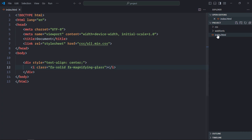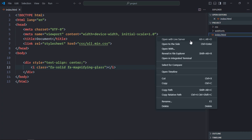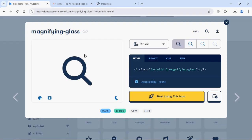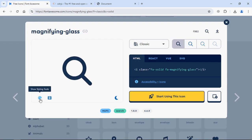Save it. Now open this file in the browser. And that's the output. You can also increase the size and change the color of the icon.